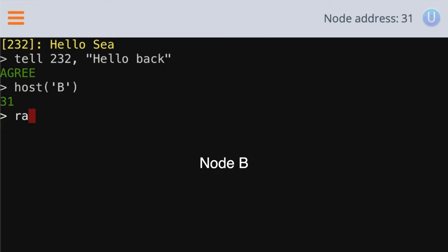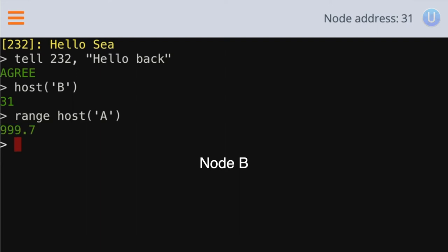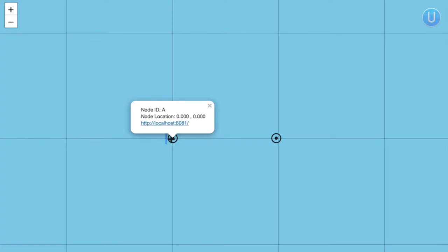We can actually use this to measure distance between two nodes that are deployed underwater. So if you want to try and find the distance from node B to node A, you can type range host A at node B. And that will take a bit of a while because it needs to send some messages to A and get the response back. And then it prints 999.7, that's in meters. So that shows that both of the nodes are roughly one kilometer apart. So what we have done so far is simulate two acoustic modems that are deployed roughly one kilometer apart.